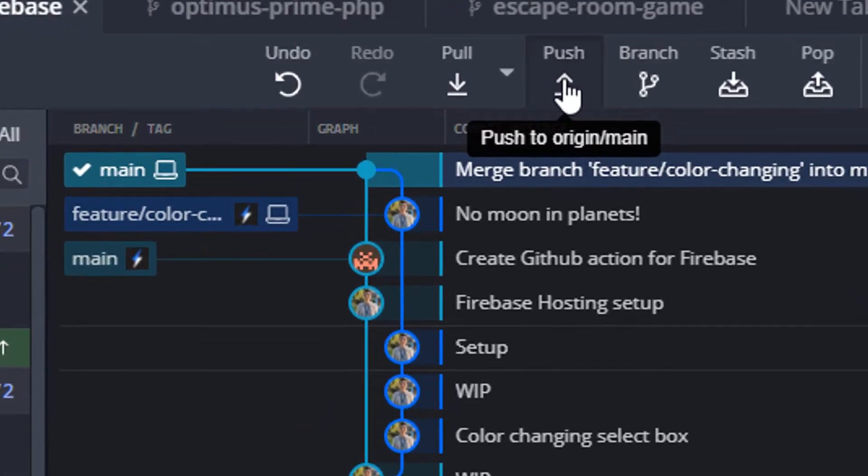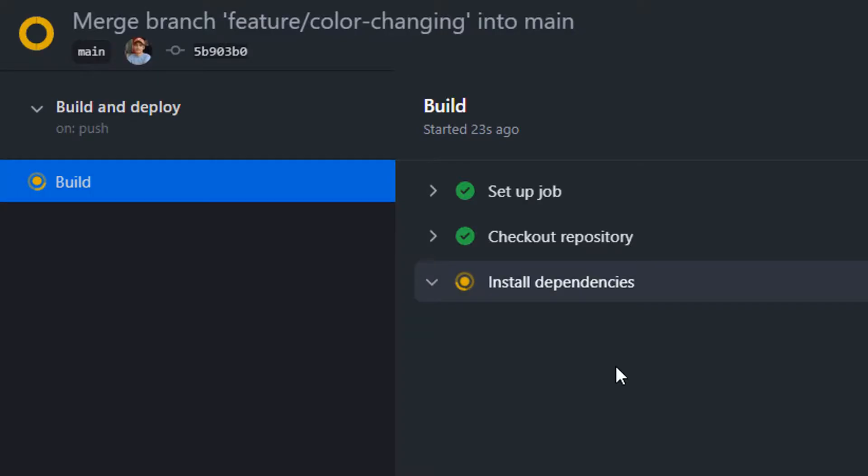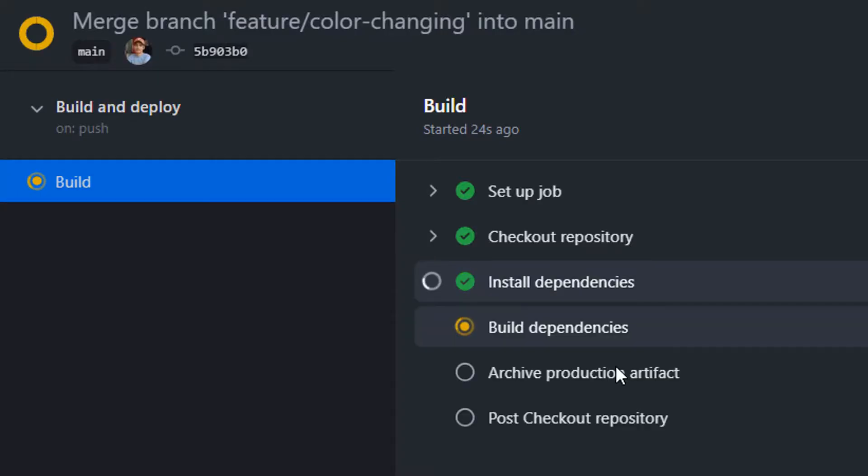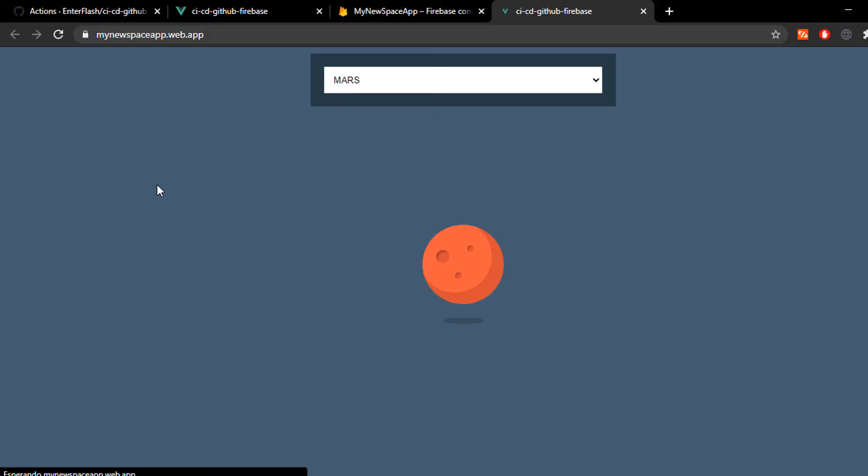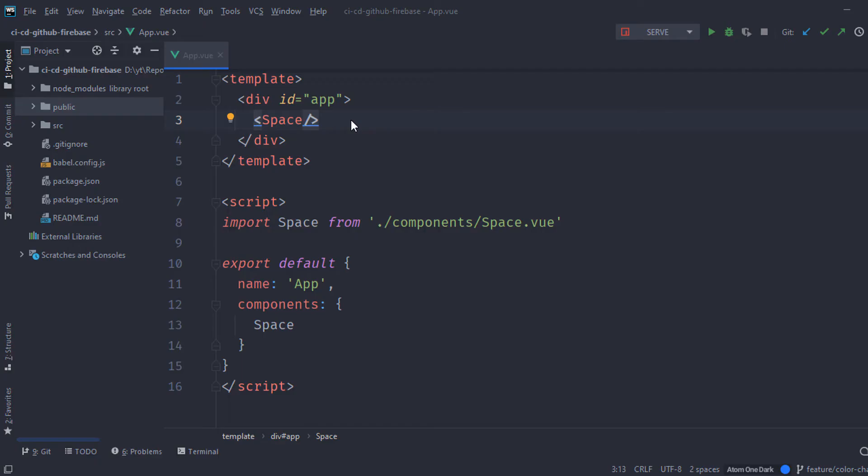Hello and welcome. In this video, I'll show you how you can use GitHub Actions to deploy your code to Firebase Hosting completely automatically just by pushing to your main branch in your GitHub repository.